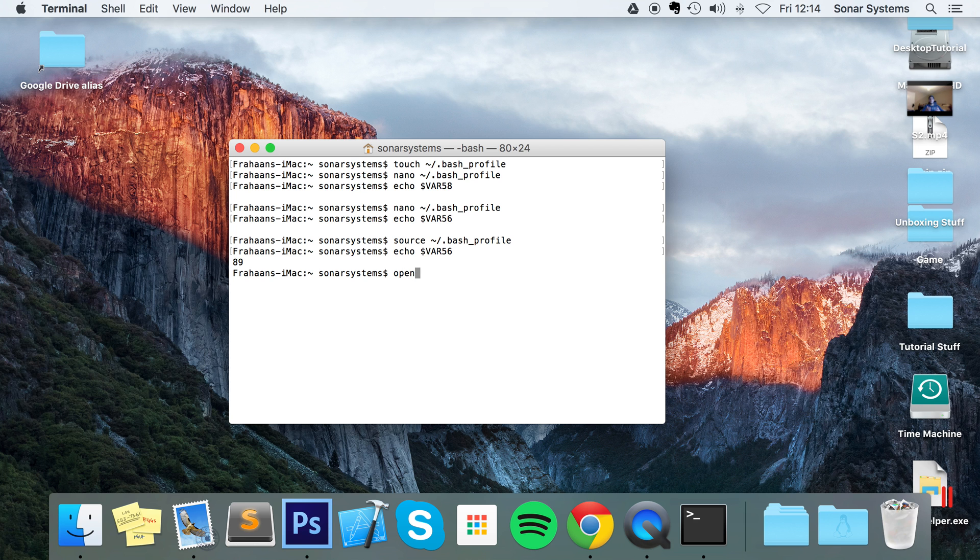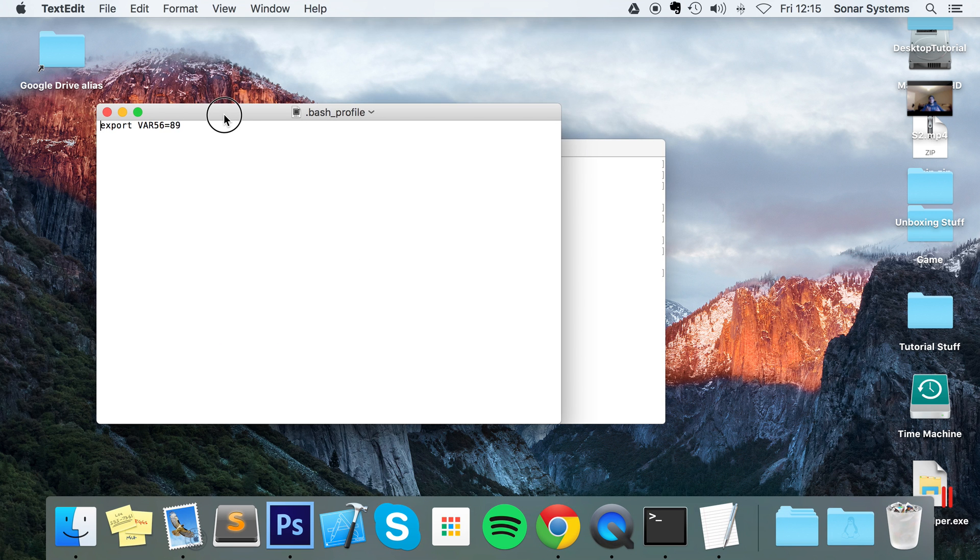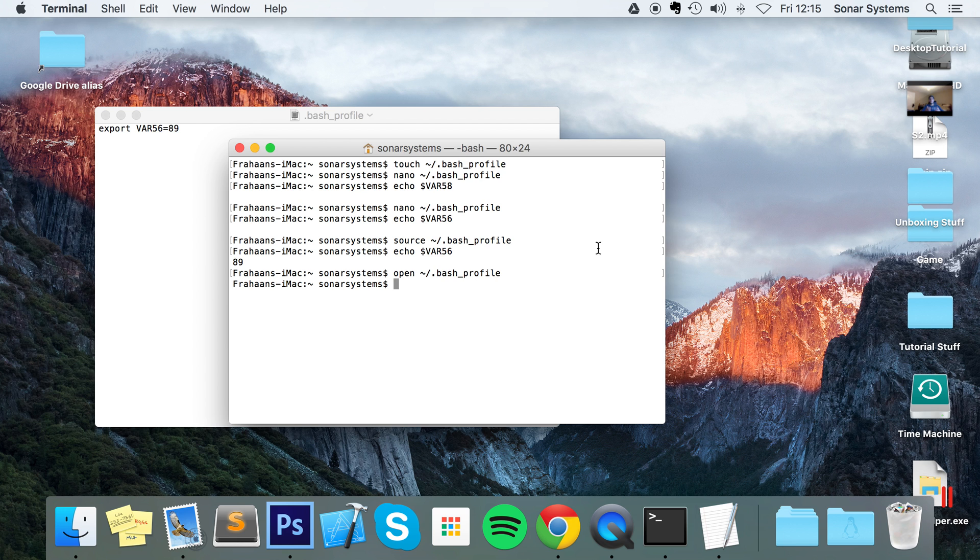There's another way of opening up the bash profile. You can use open instead of nano, you do tilde /.bash_profile, and this opens it up in a text editor. I usually use this method because it's just a lot easier to use a mouse with this, but that's just personal preference.